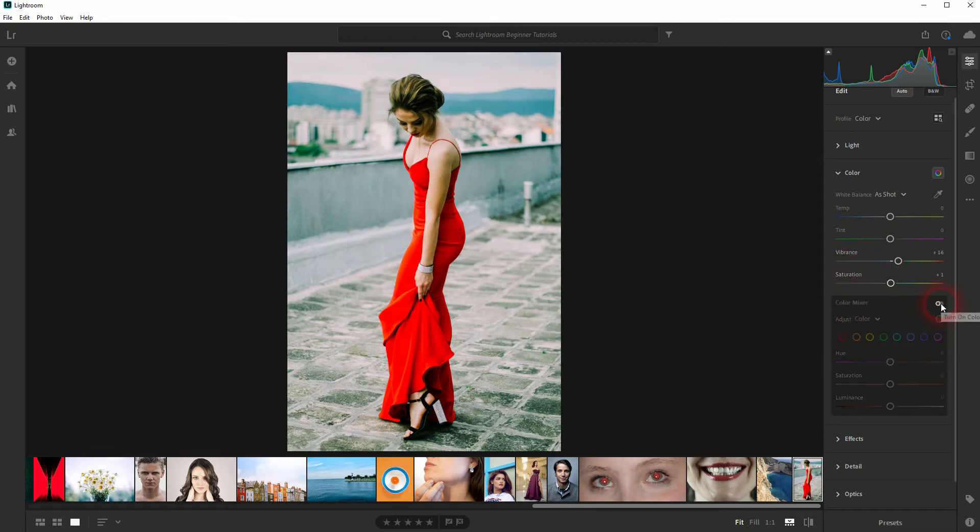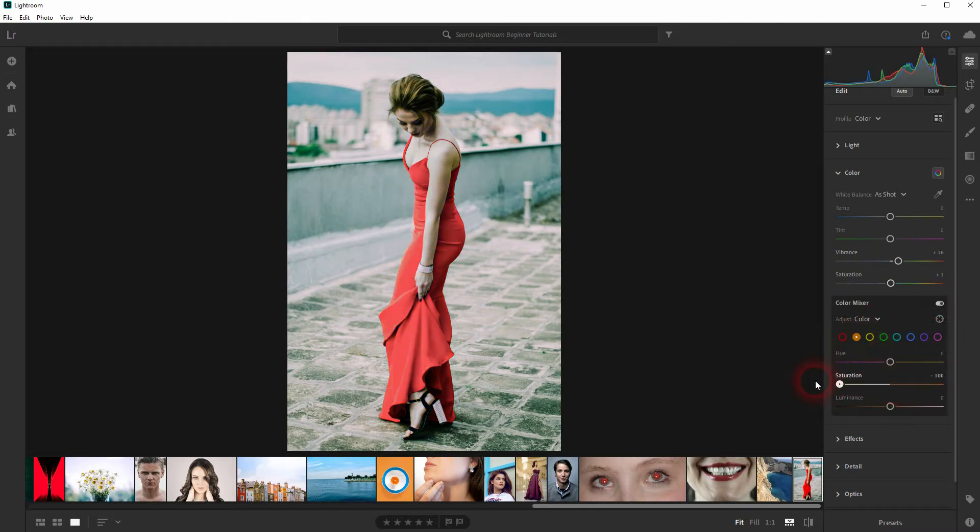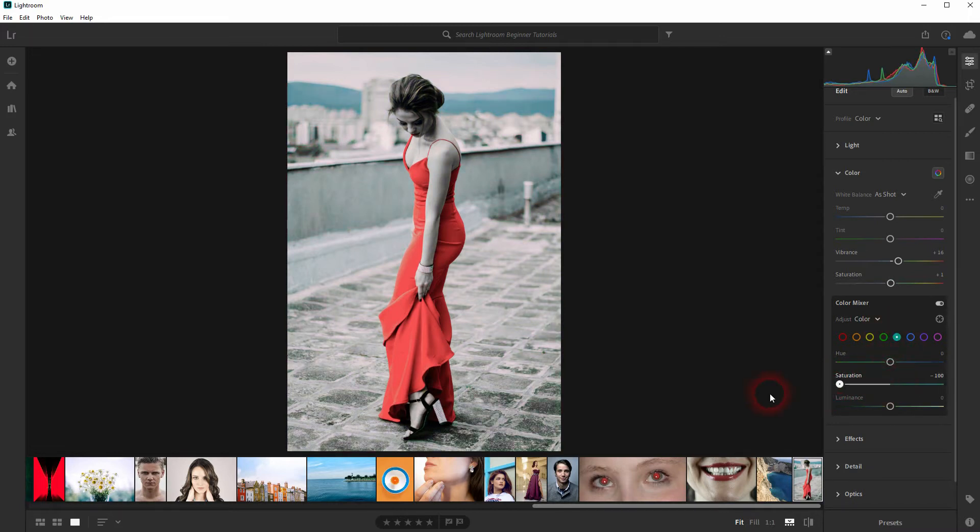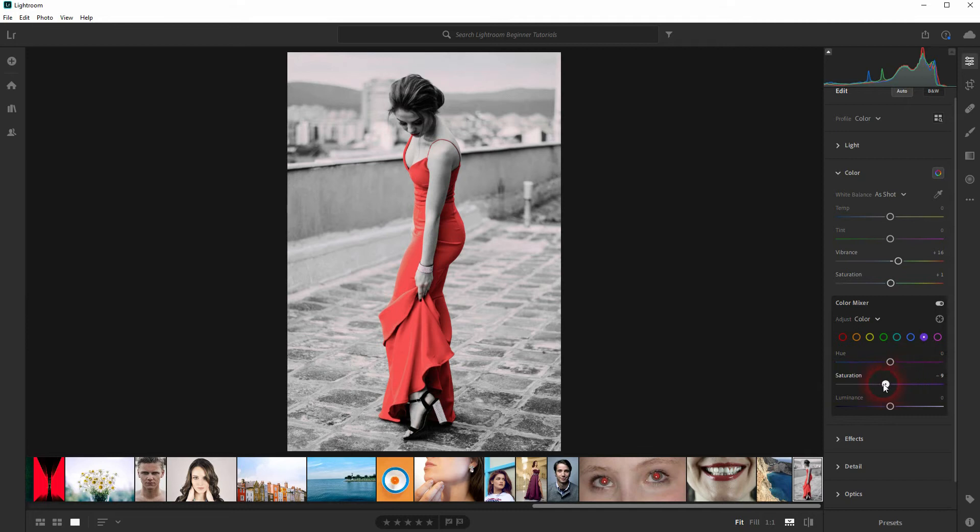So we leave the red color as it is and we'll go down with all the other colors. Just decrease the saturation for each color channel. The Color Mixer has desaturated everything but the dress.